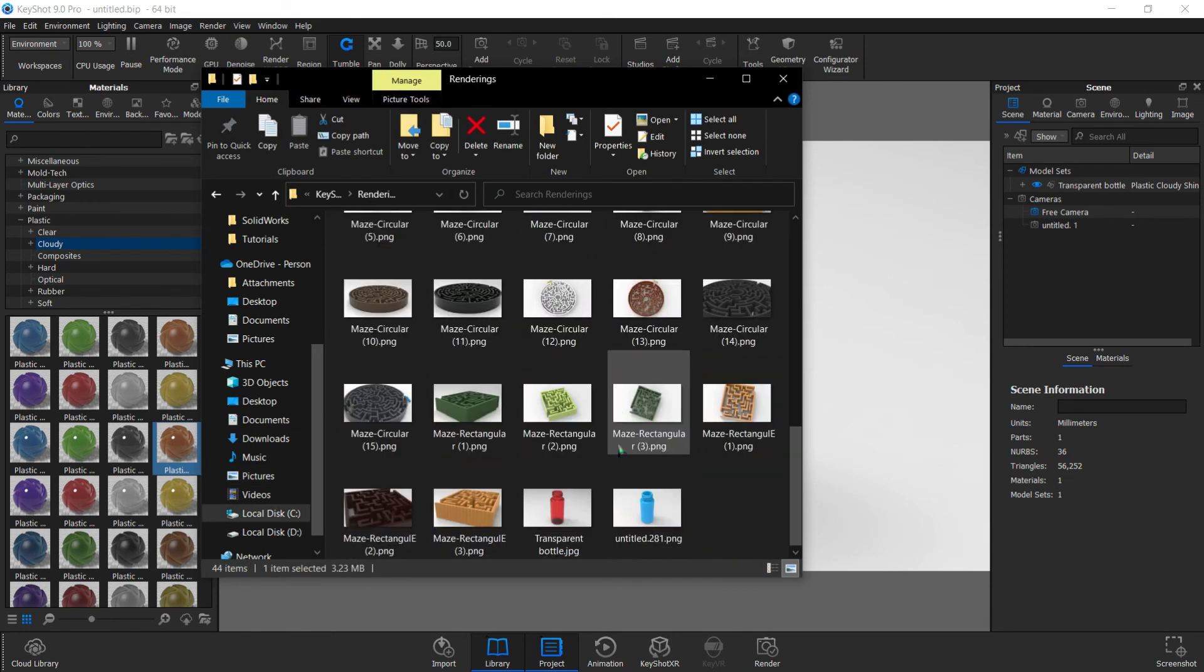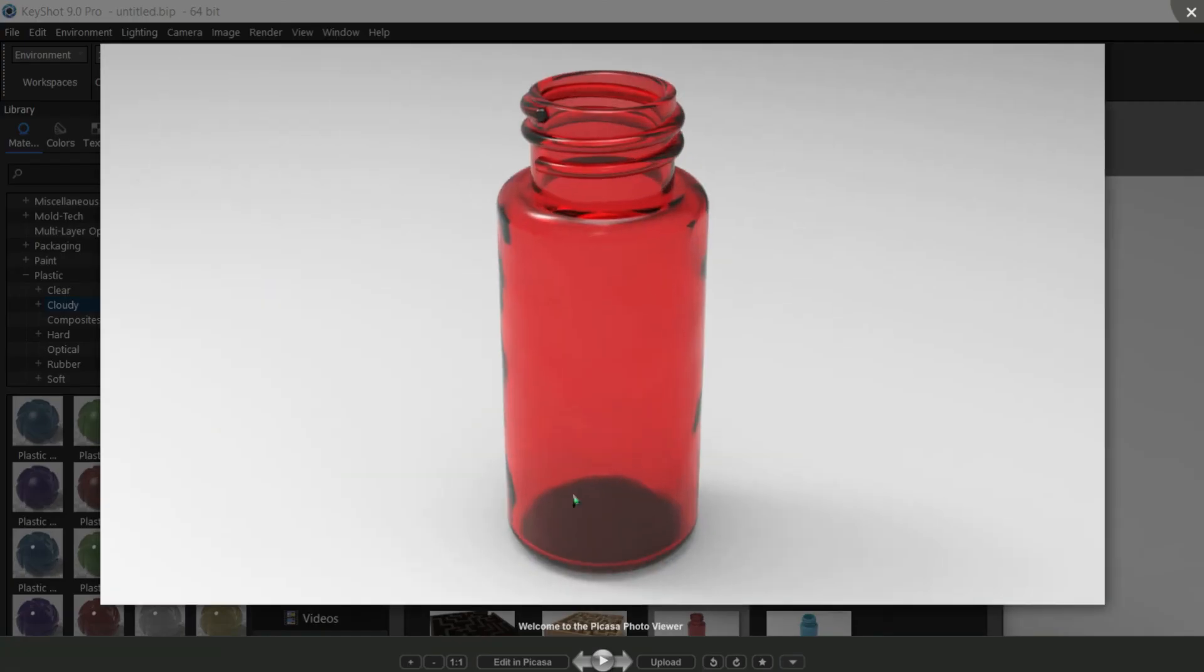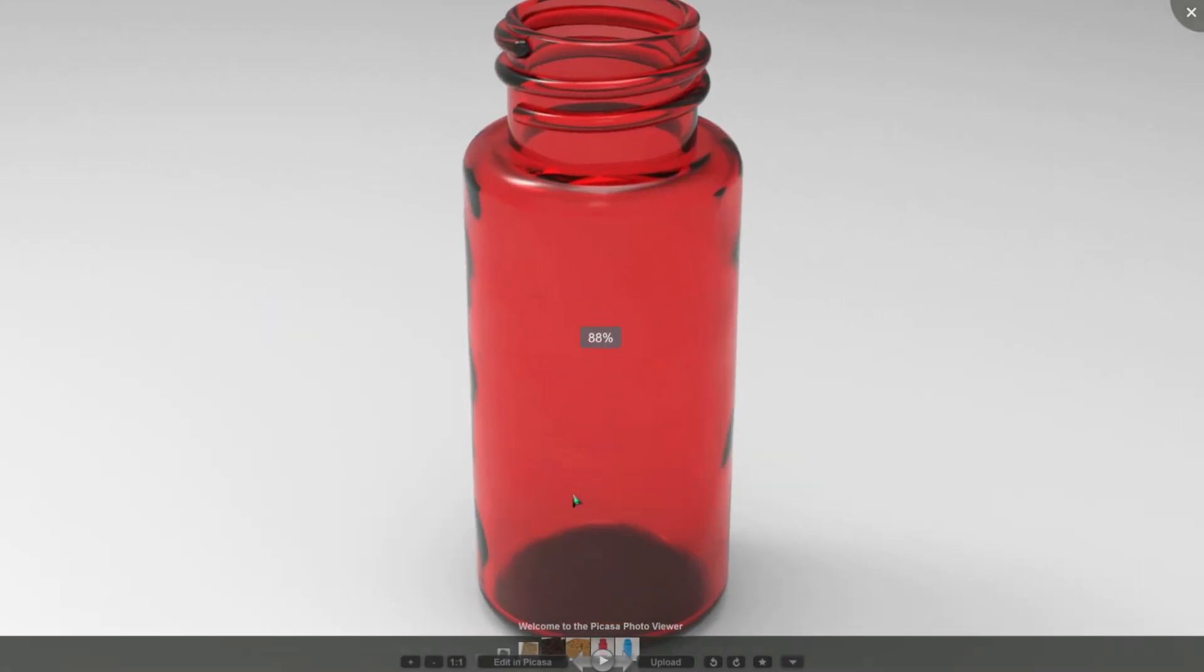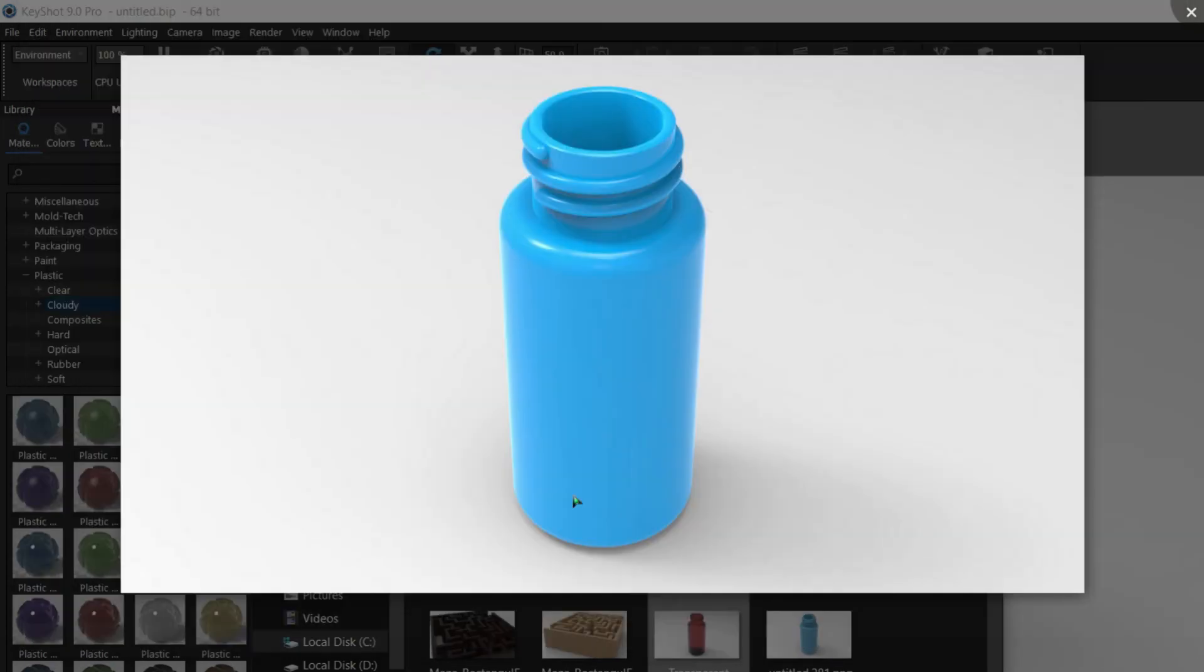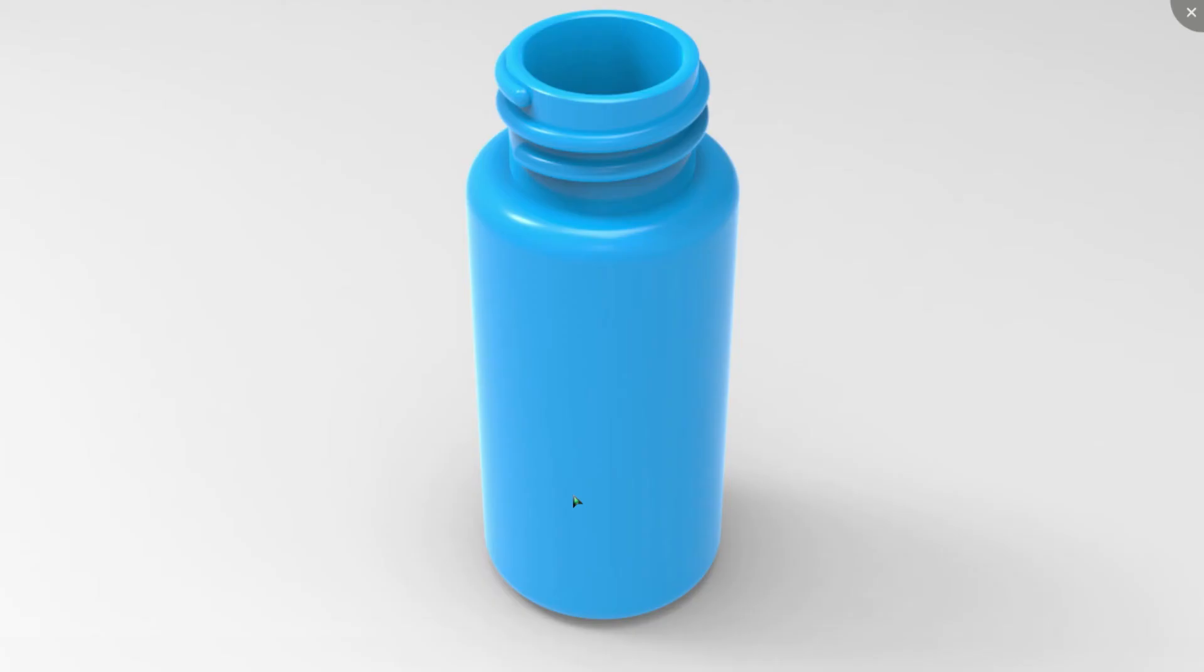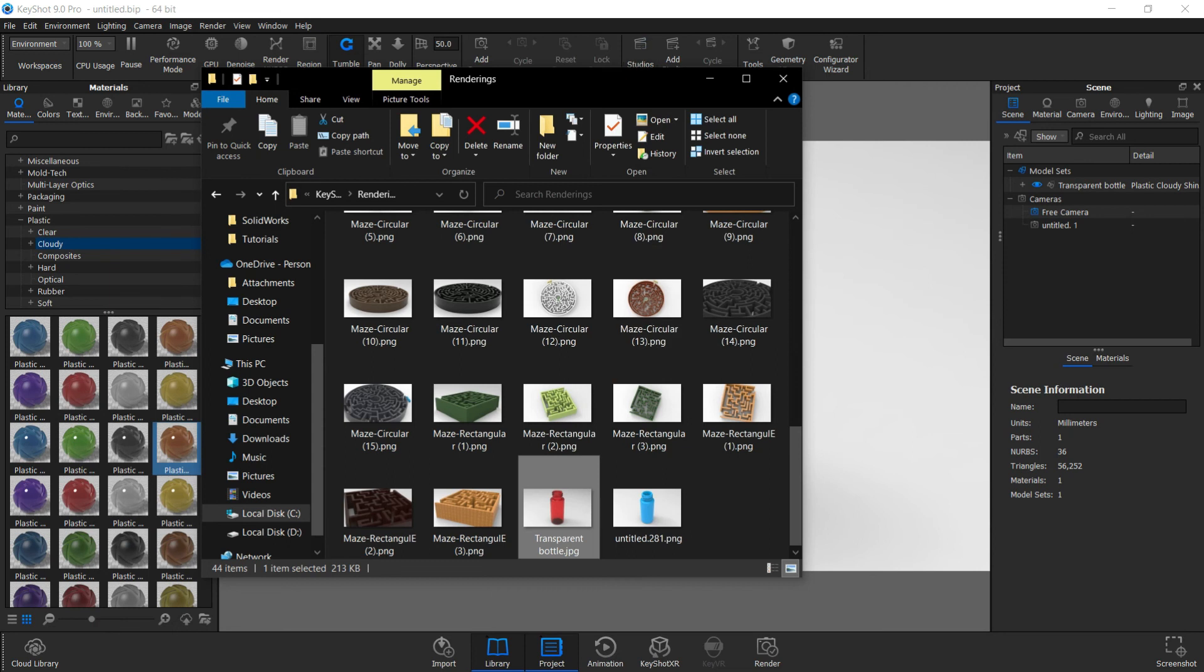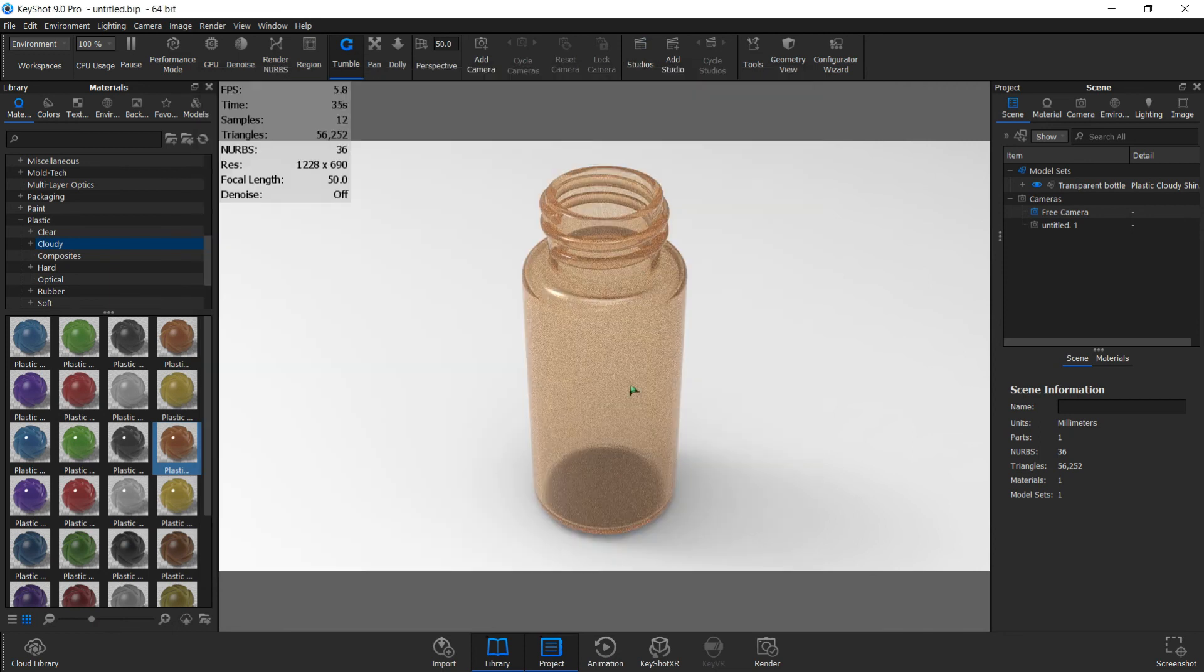There we have it. There's the glassy one and this is the plastic one. You can see very beautiful rendered images from KeyShot, and you can see the cloudy plastic rendering beautifully.